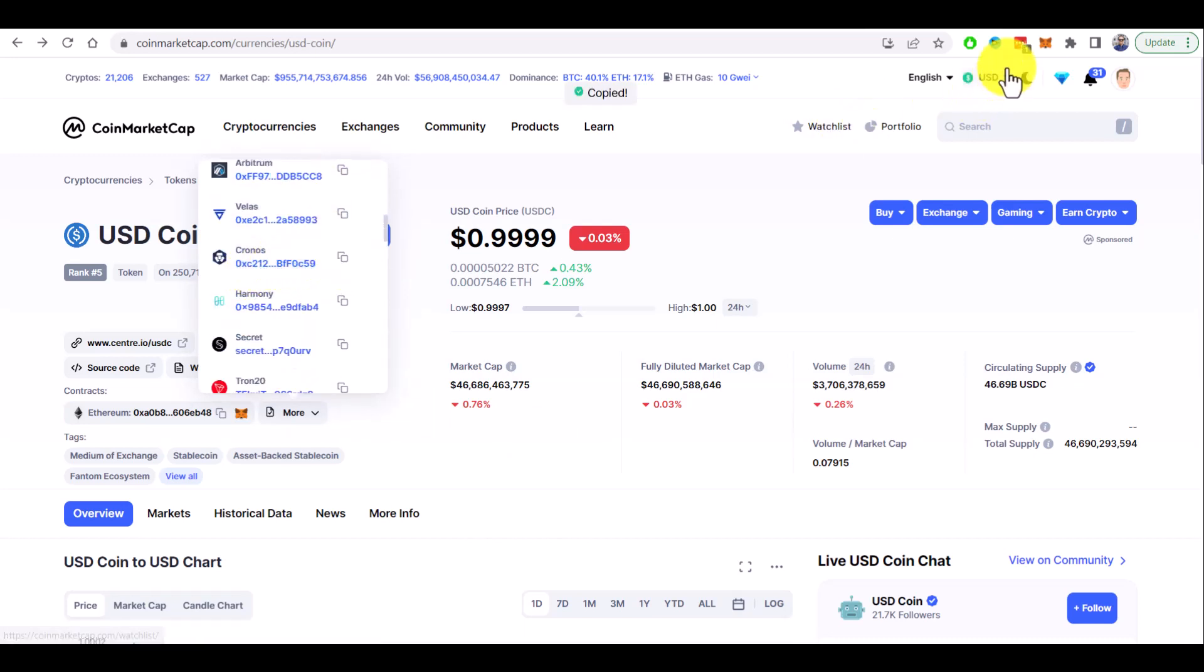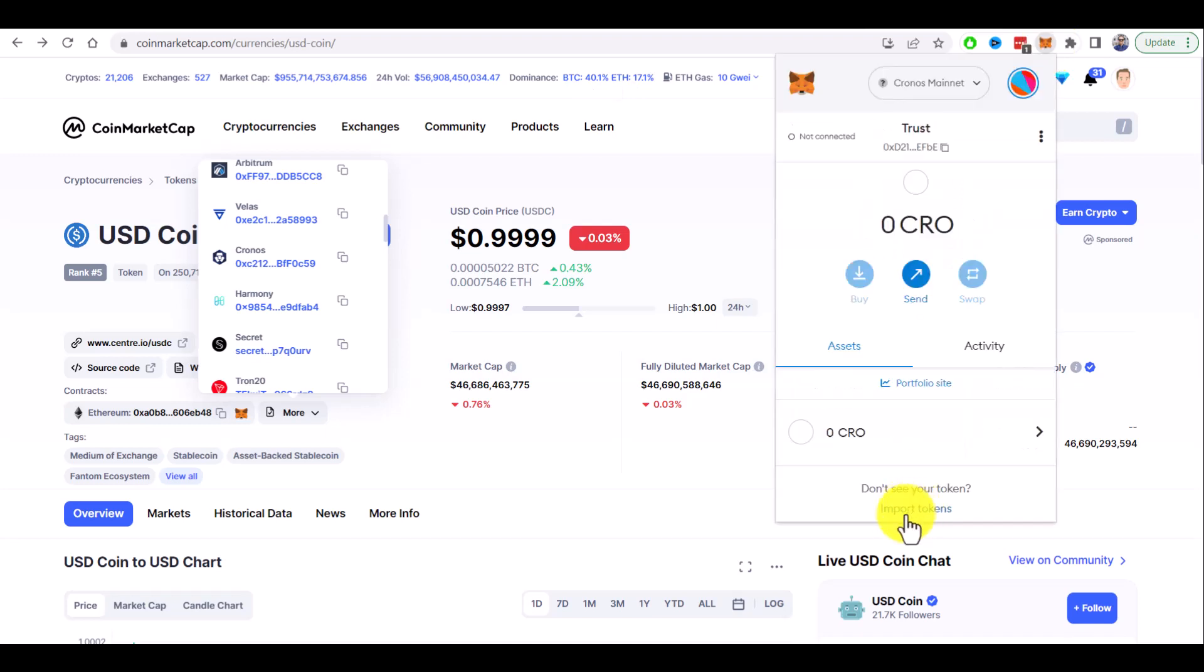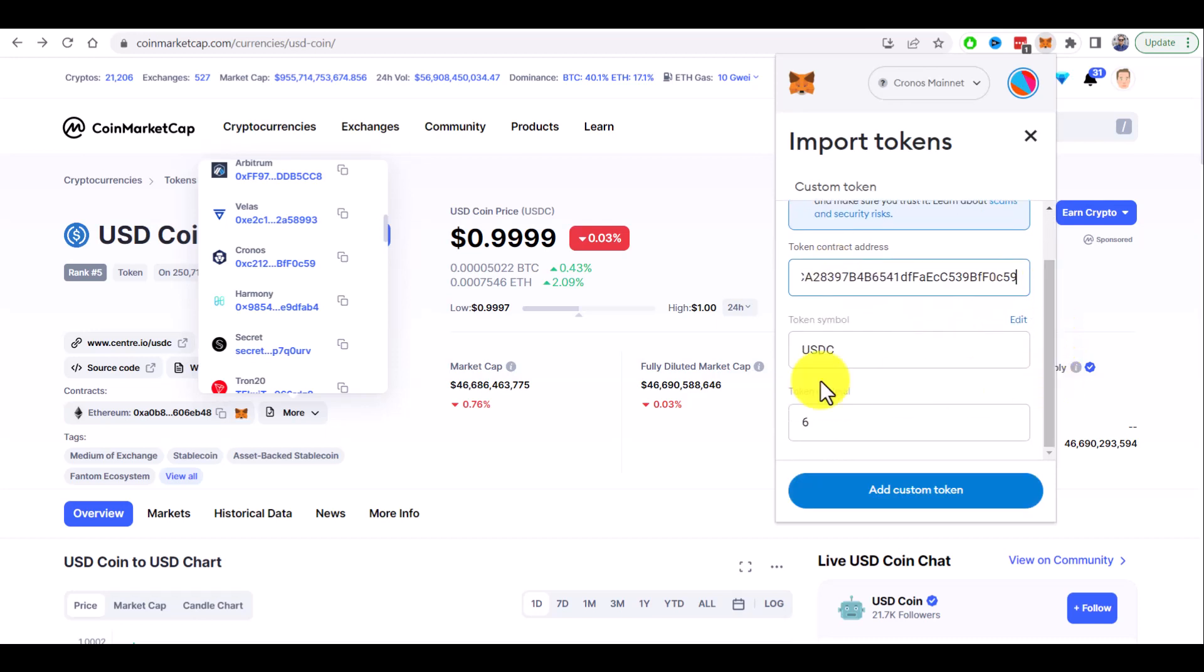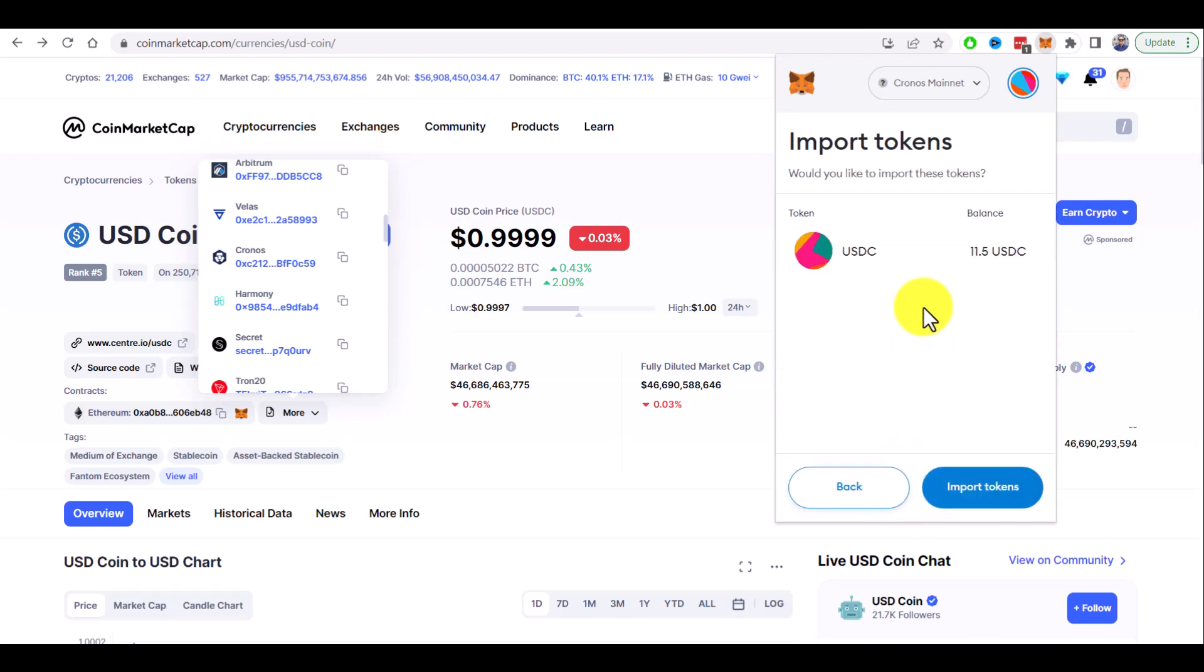Now we can add it to the Metamask wallet. Click on the import tokens and paste token contract address. It should get all the details. USDC and token decimal and now we can click add custom token.